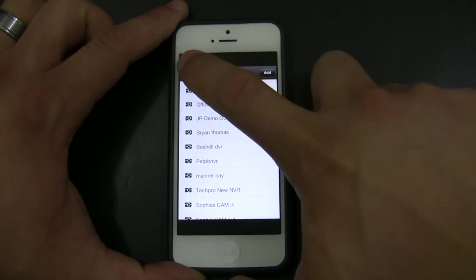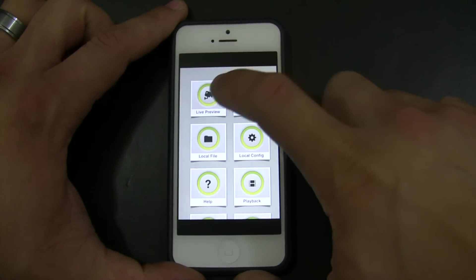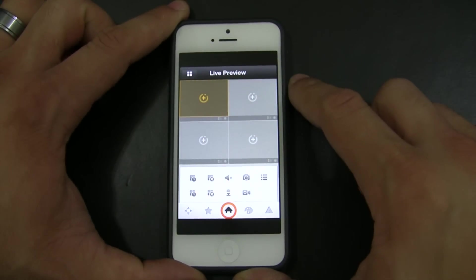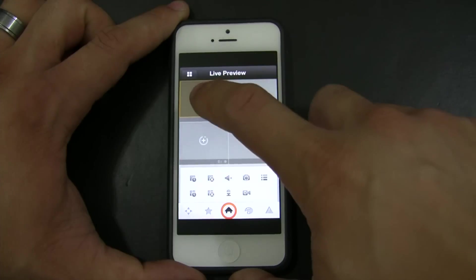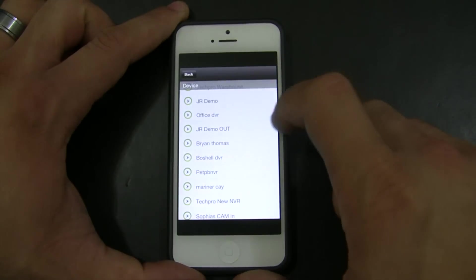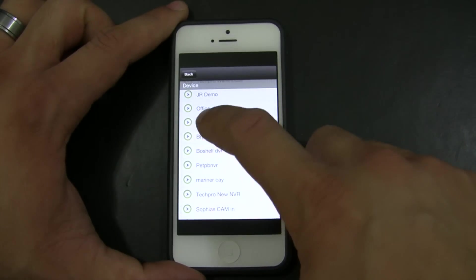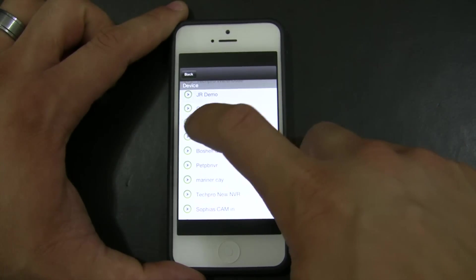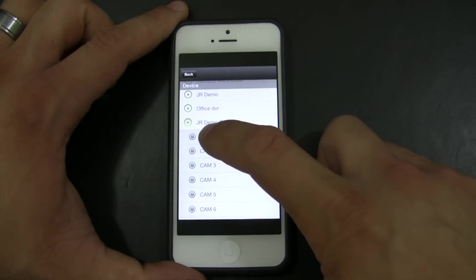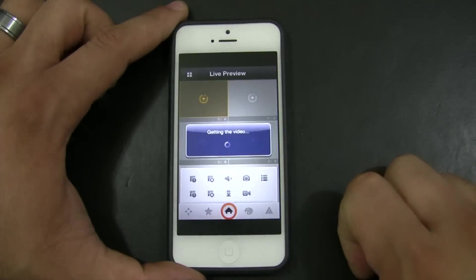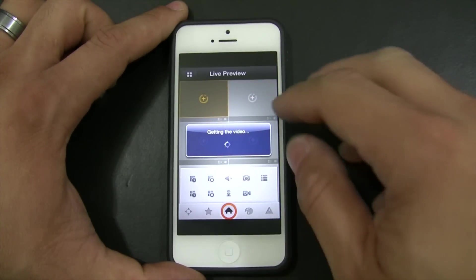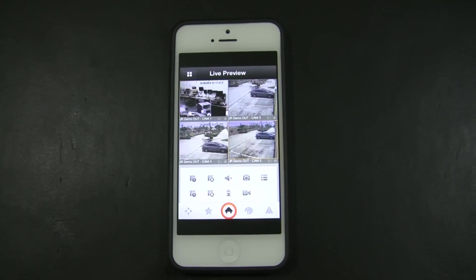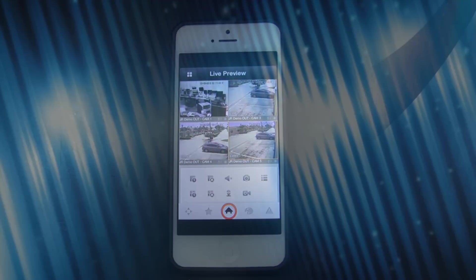Next step will be to go to the live preview and there is exactly the same steps. You can click on it, look for the DVR name that you created. My example is JR demo out and I just pull up the cameras. I hope this has been informative to you and thank you for watching.